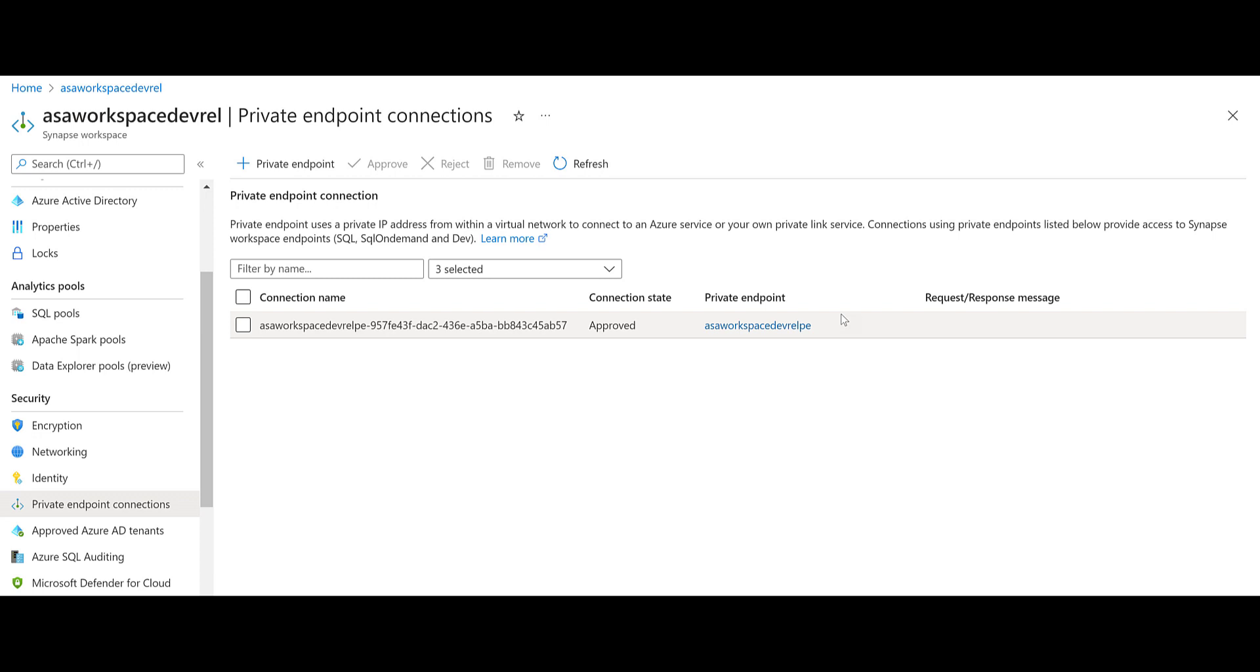Now that we've covered managed private endpoints, let's talk about private endpoint connections. The main question is, why do we have a private endpoint connection in the Azure portal for our Synapse workspace? Where managed private endpoints allow the workspace to connect to other platform as a service services outside of its managed virtual network, private endpoint connections allow for everyone and everything to connect to the Synapse endpoints using a private endpoint.